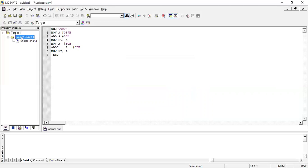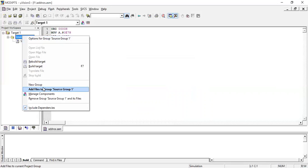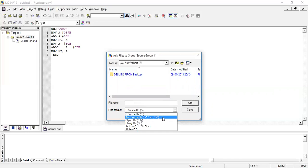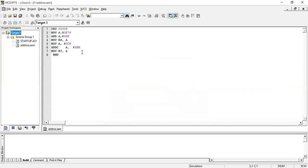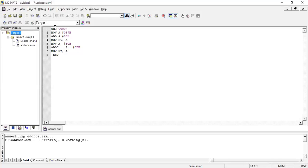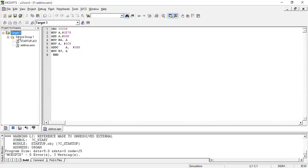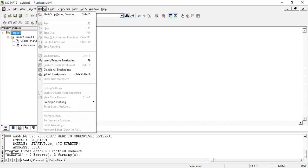Now we need to check for errors. First, translate the current file — if there are any errors they will be indicated. Next, build the target including the startup file, then rebuild. Now let us execute the program. We are going to see the results in the registers R6 and R7 rather than in the memory window. Give Start Debug.